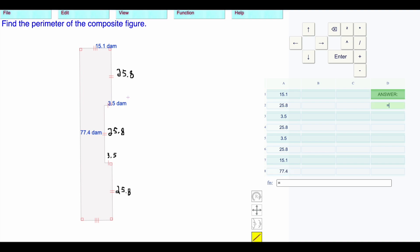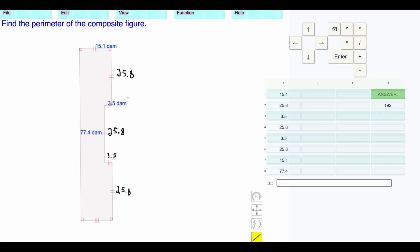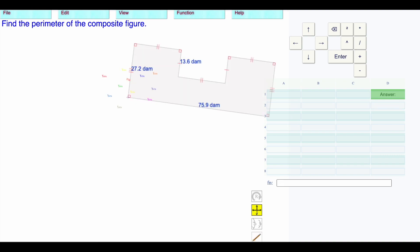I'm going to add all those up by writing sum of, and then I'm going to click on the 15.1, drag all the way down. Add all those together. That gives us 192 decameters, and then press enter to check to see if you're right.